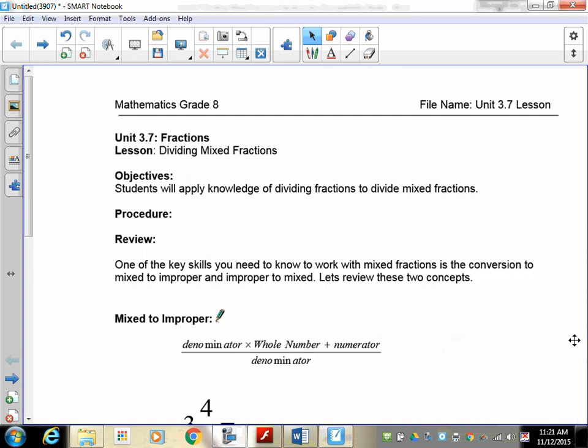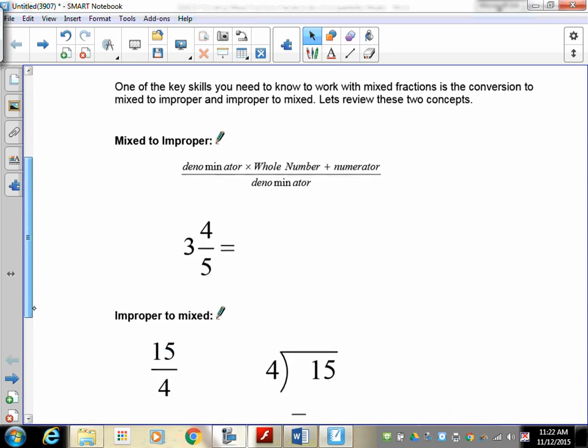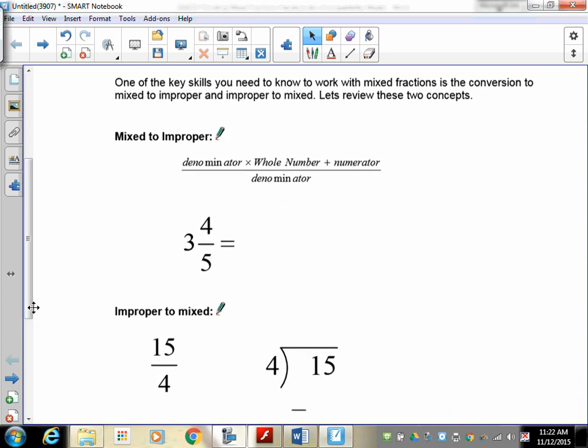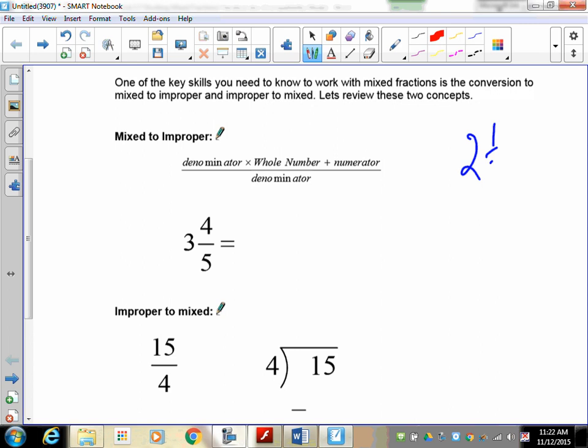Welcome to lesson 3.7 on fractions — our next step up in difficulty. So far you've divided a simple fraction by whole numbers and whole numbers by simple fractions, and in lesson 3.6 we did a fraction by a fraction. Now we're introducing mixed numbers, which is a fraction with a whole number. A mixed fraction contains a whole number and another fraction — sometimes called mixed fractions or mixed numbers.